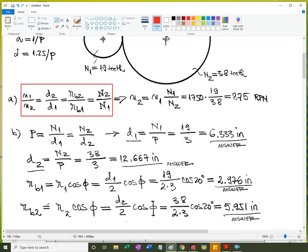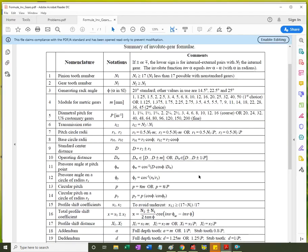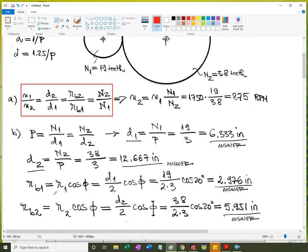For the base circle radii, the base circle radius equals the pitch circle radius times the cosine of the generating rack angle, which is also the pressure angle at the pitch point, for zero-backlash gears. Applying the equation directly: half the pitch diameter times cosine of 20 degrees for each gear gives us the two base circle radii.